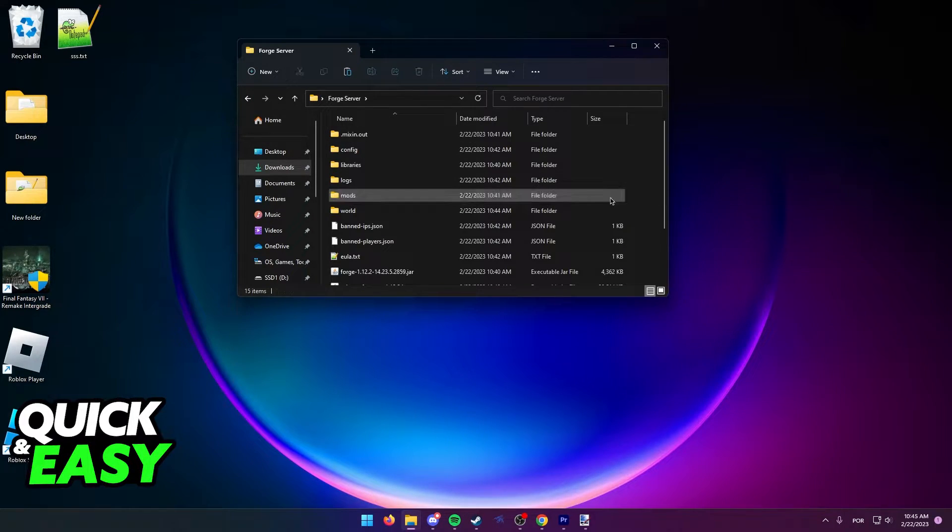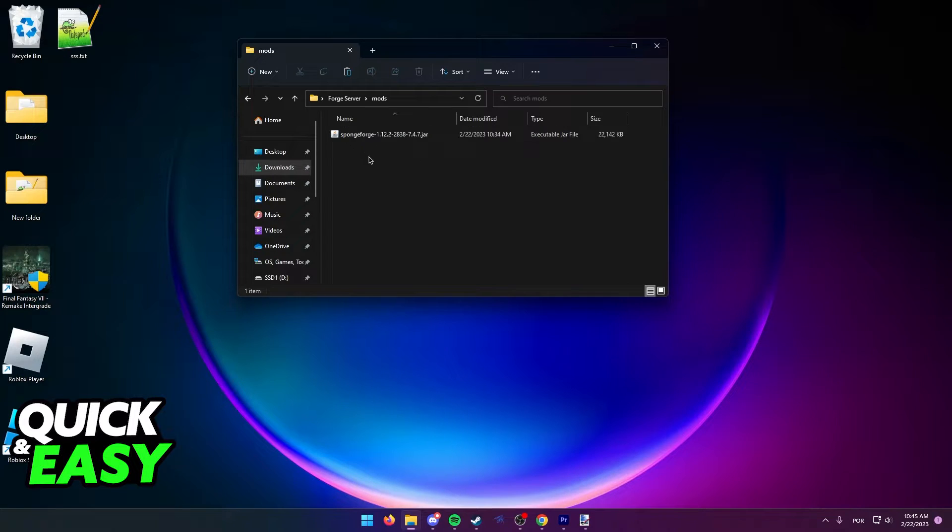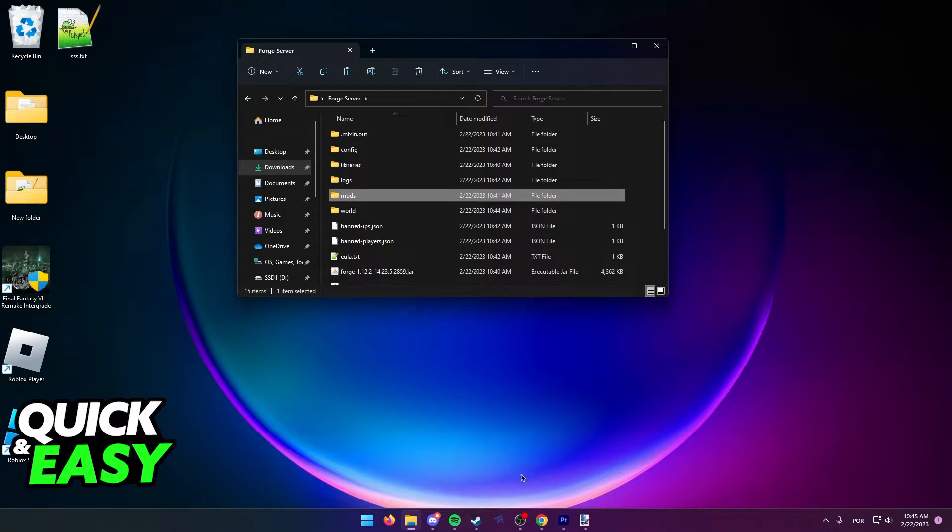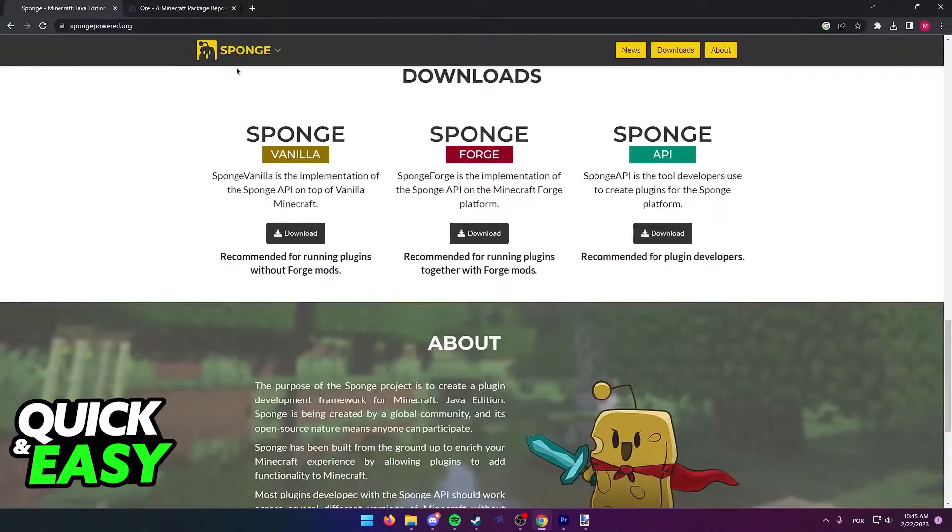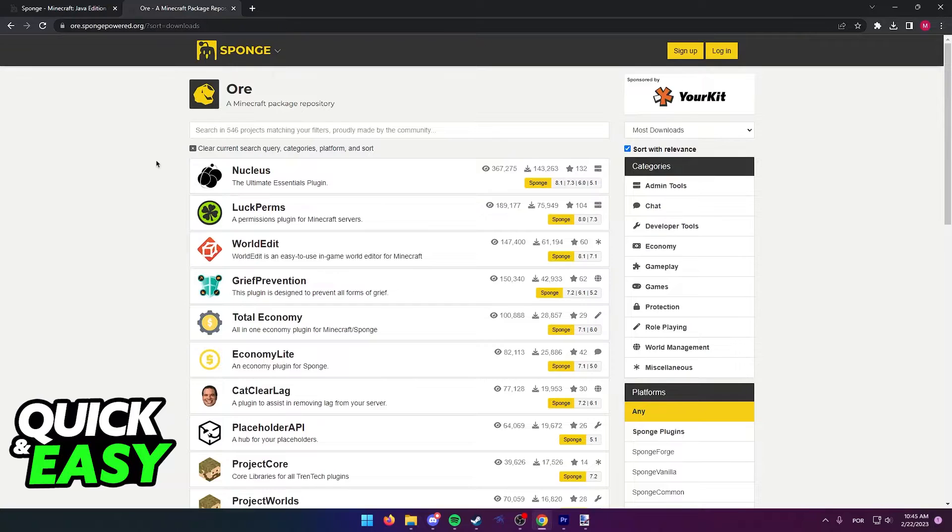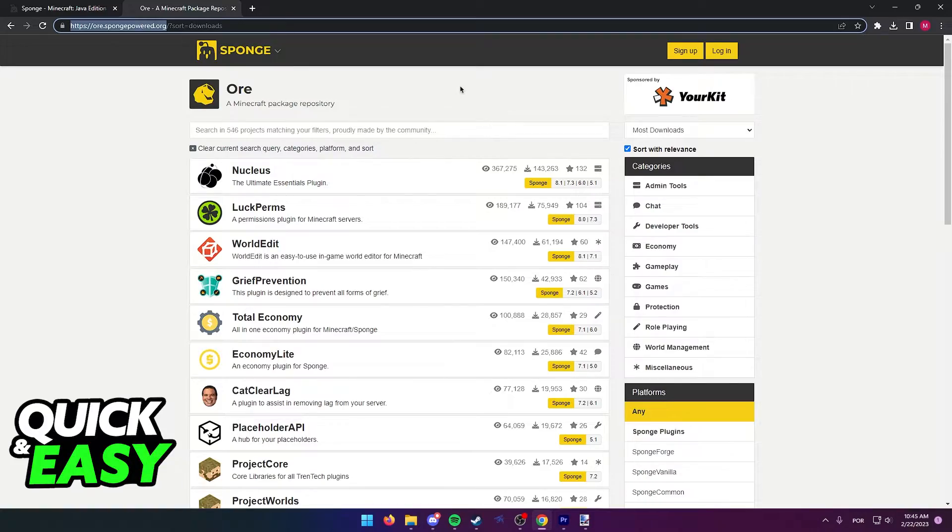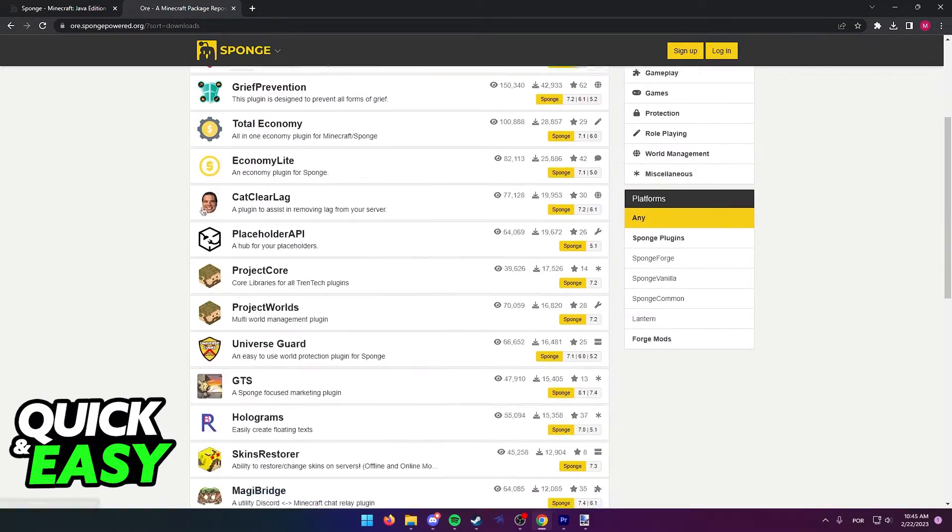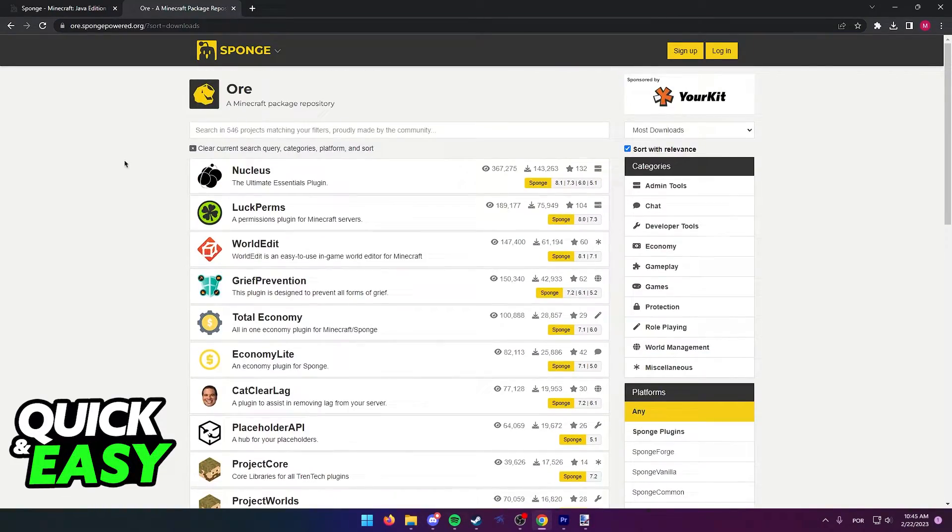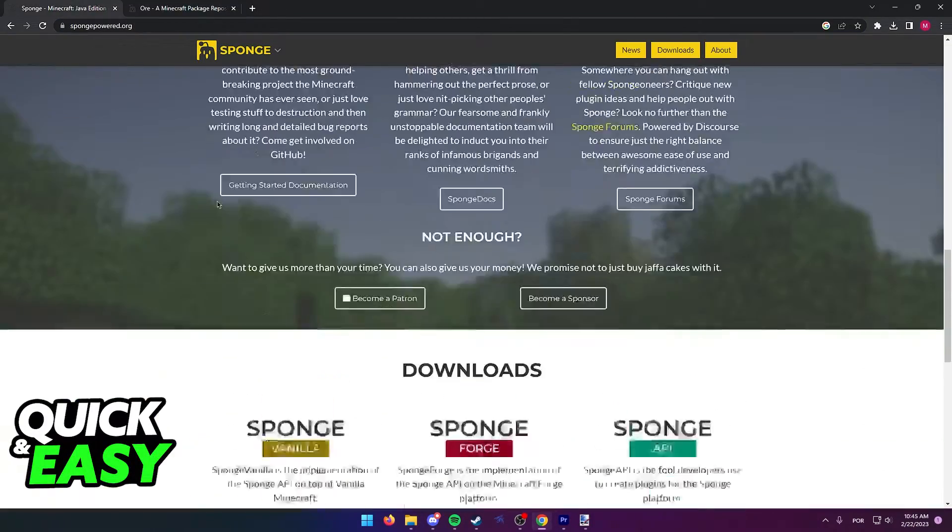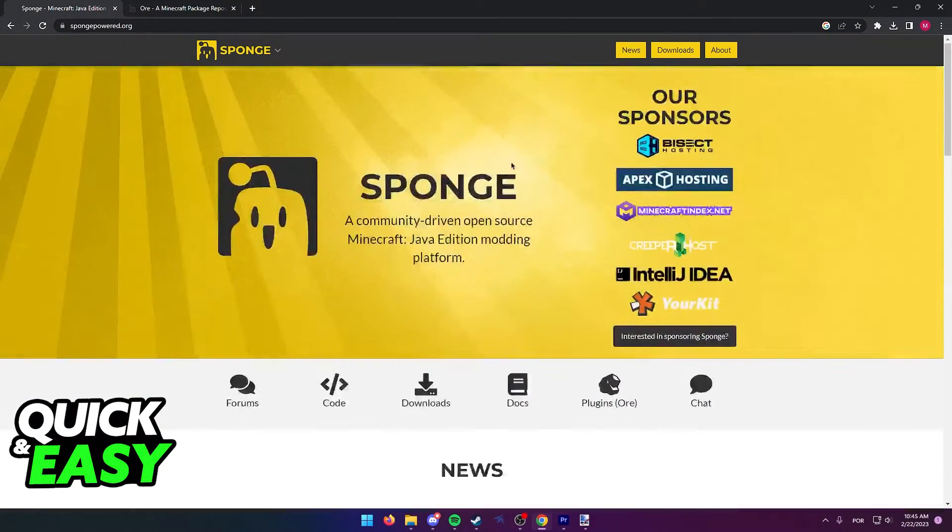After I download and put Sponge Forge inside the mods folder, I need to go back to my web browser, and now go to r.spongepowered.org, and from here you can find the plugins for your Forge server.